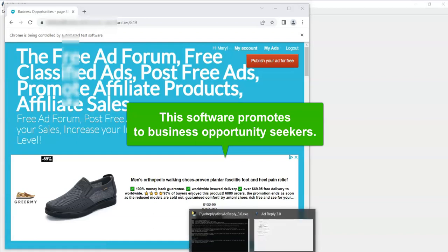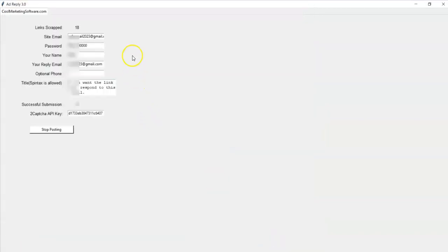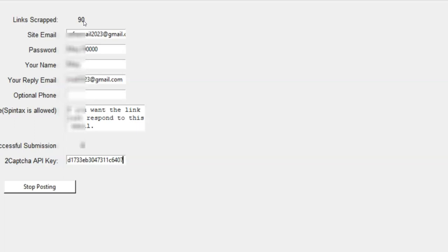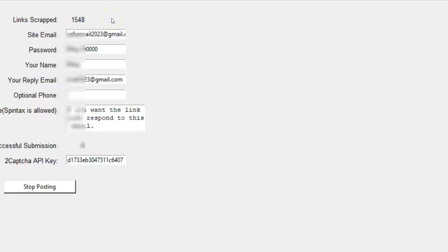It's going to find about 3000 ads in the business opportunity section. So this is for people who want to promote to business opportunity seekers. And you see up here, it's giving you how many links it's scraped. So these are just links to ads that you can reply to. So we just clicked one time here and now it is going to go through probably about 3000 or so. And then it will start sending your reply. So you can see now I'm at like 1476 ads scraped. It takes a little while, you can go do something else while it does it. So it's going to do this until it gets to about 3000 ads, but you don't even have to be there. You just go get a cup of coffee.